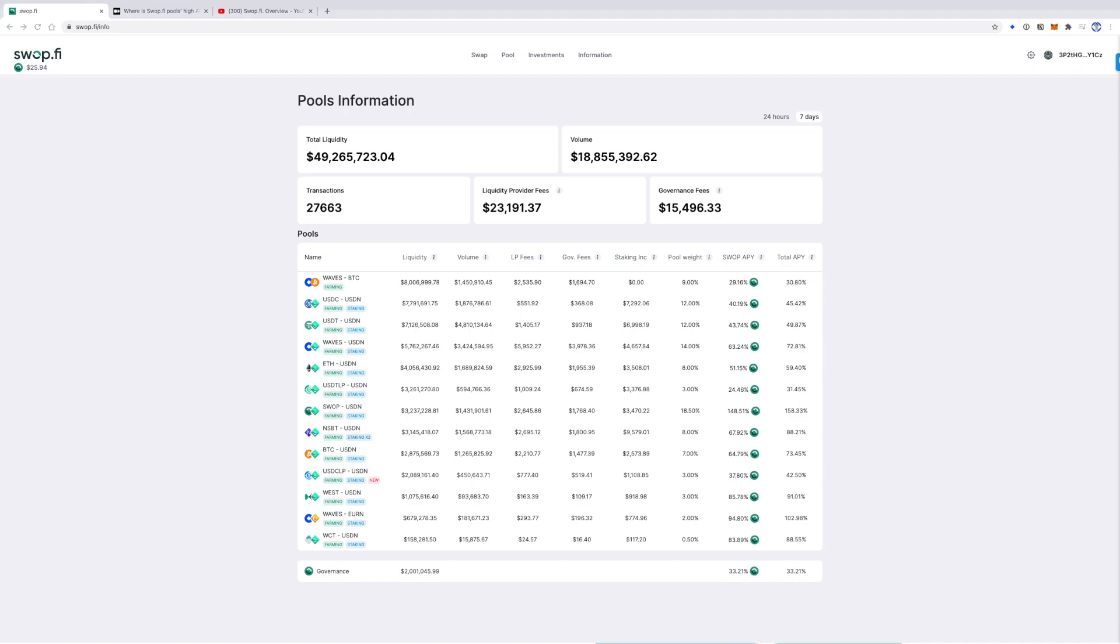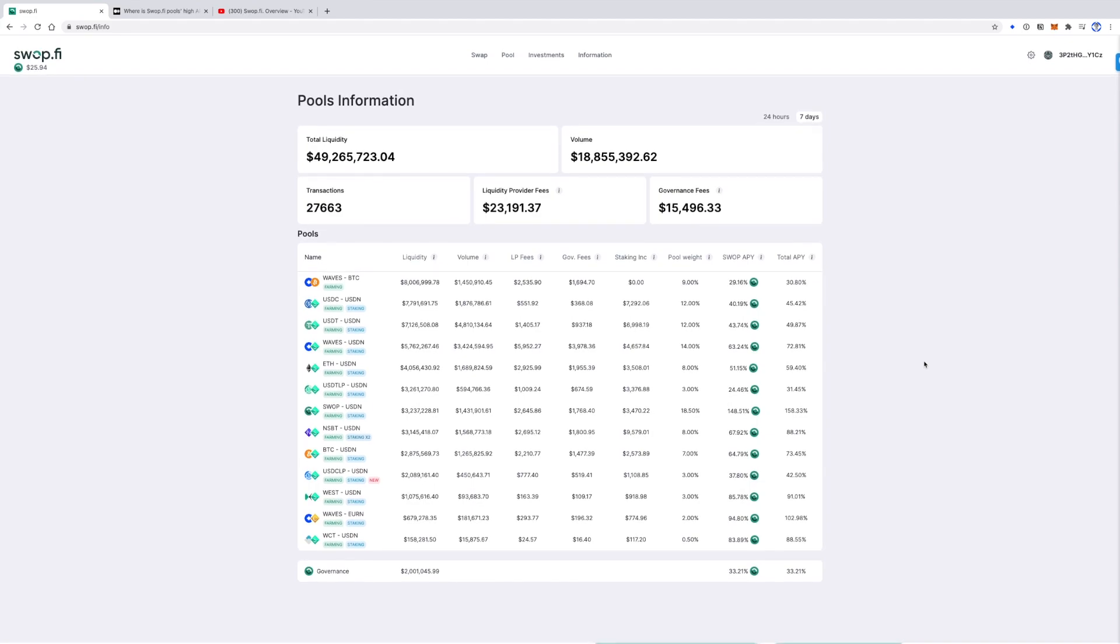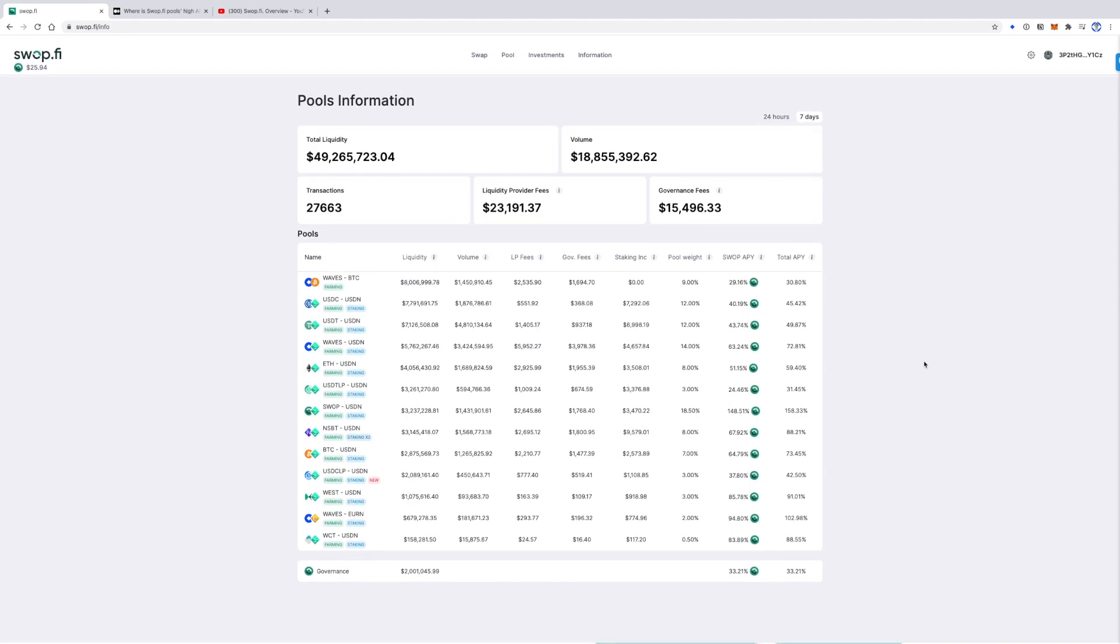So how does it work? The smart contract collects fees. 60% of all fees are paid as liquidity provider fees. 40% of them goes to the Swap USDN pool, and the smart contract buys USDN from this pool.